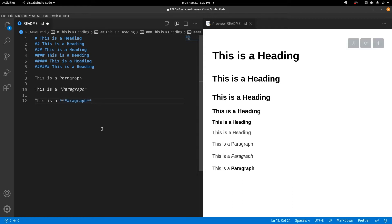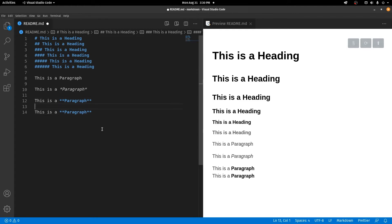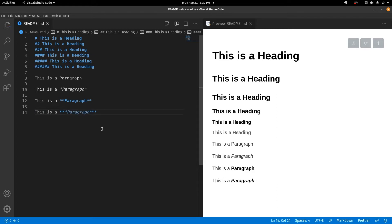If you want text to be both bold and italic, you have to have three asterisks before the text and three asterisks after the text. As you can see, you get italic and also bold.